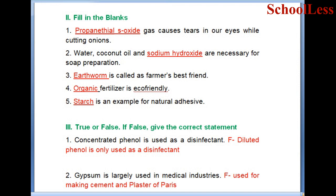Fill in the blanks continued. Question 3: 40% formaldehyde solution is called formal strength. Question 4: Organic fertilizer is eco-friendly. Question 5: Starch is an example of a natural adhesive.